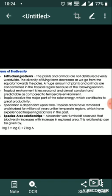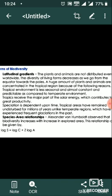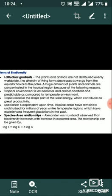Species-Area Relationship. Alexander von Humboldt observed that biodiversity increases with increase in explored area. This relationship can be given by: log S = log C + Z log A.